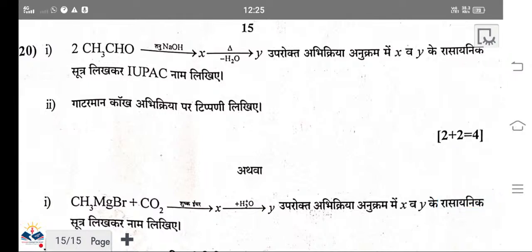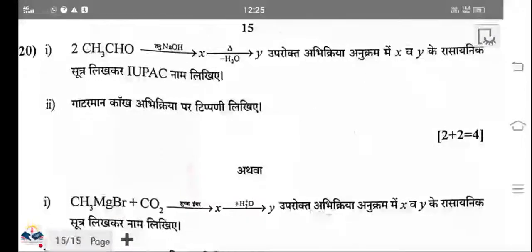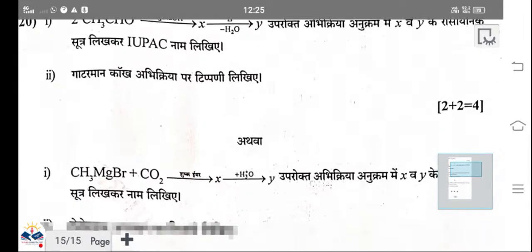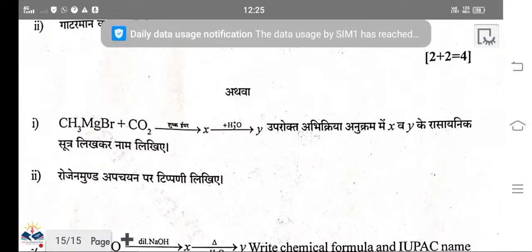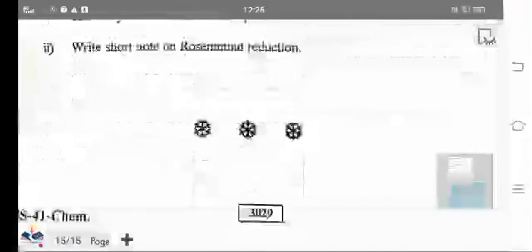Gattermann-Koch reaction: when phenol reacts with CO and HCl, salicylaldehyde is formed. Aldol condensation: the main product is an alpha-beta unsaturated carbonyl compound. When hydrolysed, the product is alpha-beta unsaturated alcohol. The Birch reduction: when benzyl reacts with hydrogen in the presence of Pd and BF₄, the product is formed. Also mentioned: Limprecht synthesis and Gattermann-Koch reaction short notes.